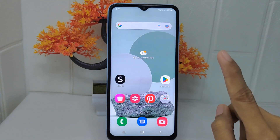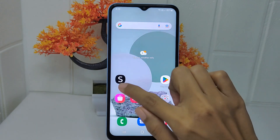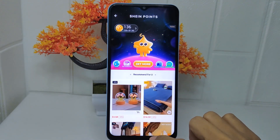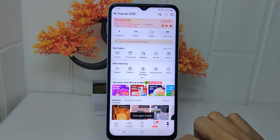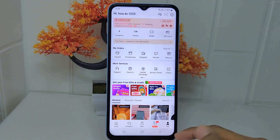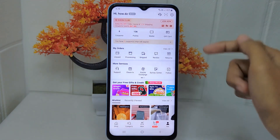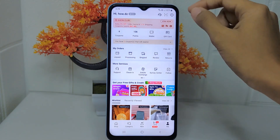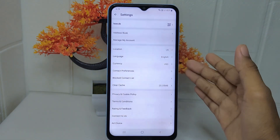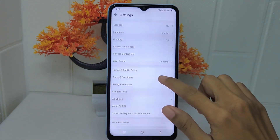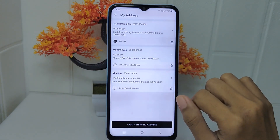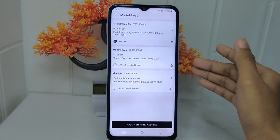Firstly, you open the Shein application. Then you can tap your profile icon and click the settings in the top right corner. Once you arrive at this page, you can select Address Book, and if you have many addresses like this...